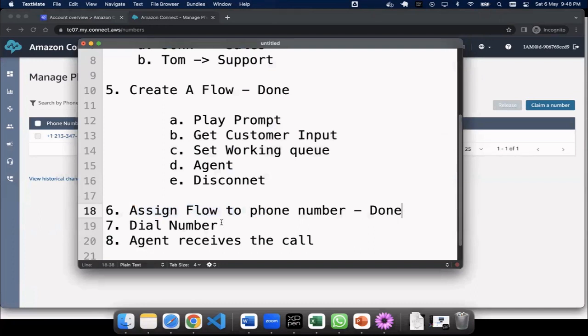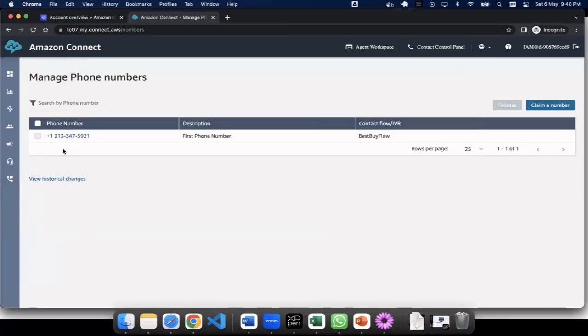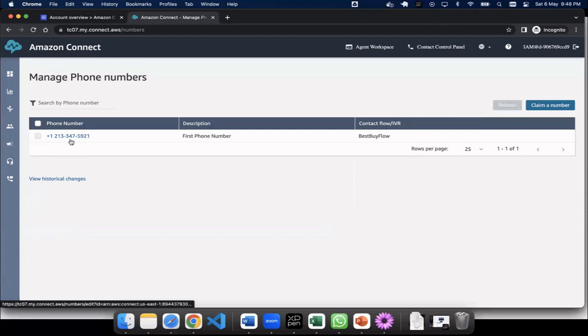Now I'm going to call. I'm going to dial in this number. So whatever number you see over here, I'm going to put my call on speaker so that you can see.